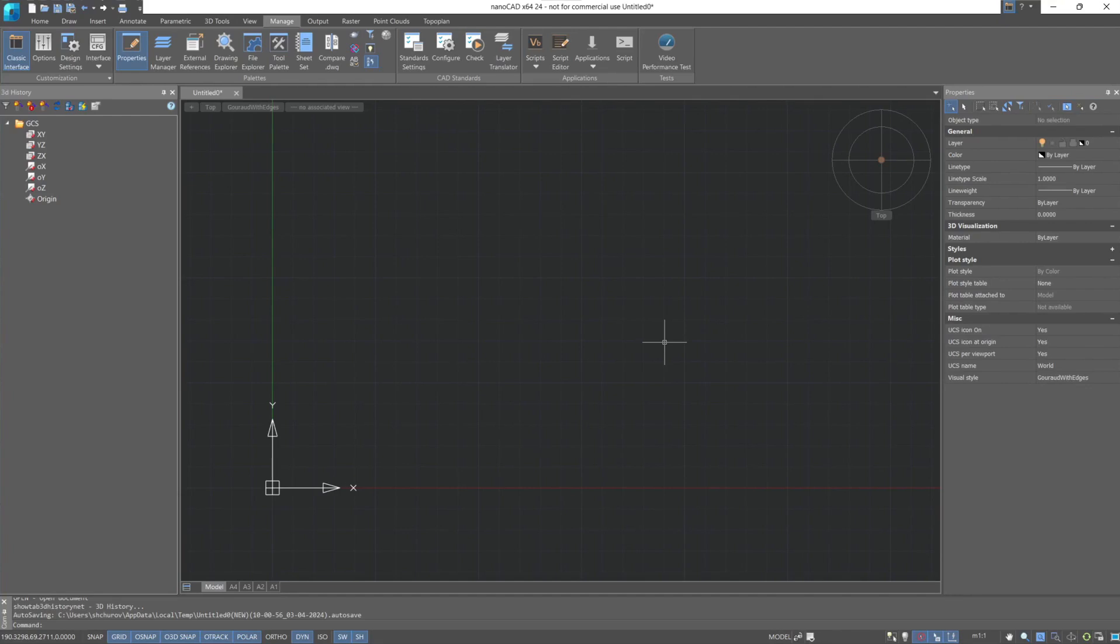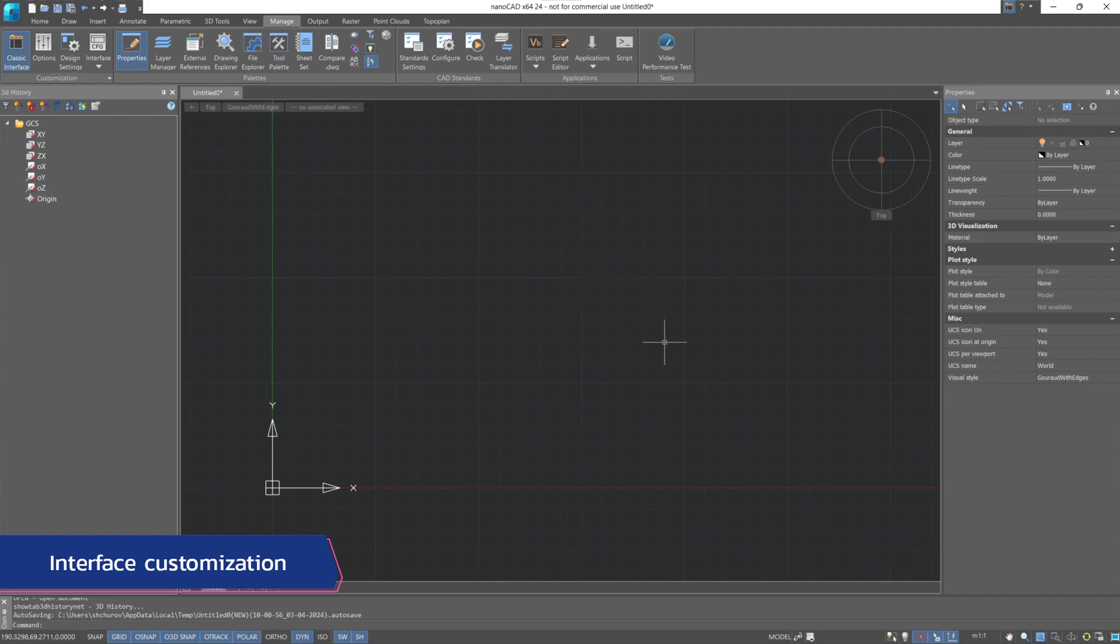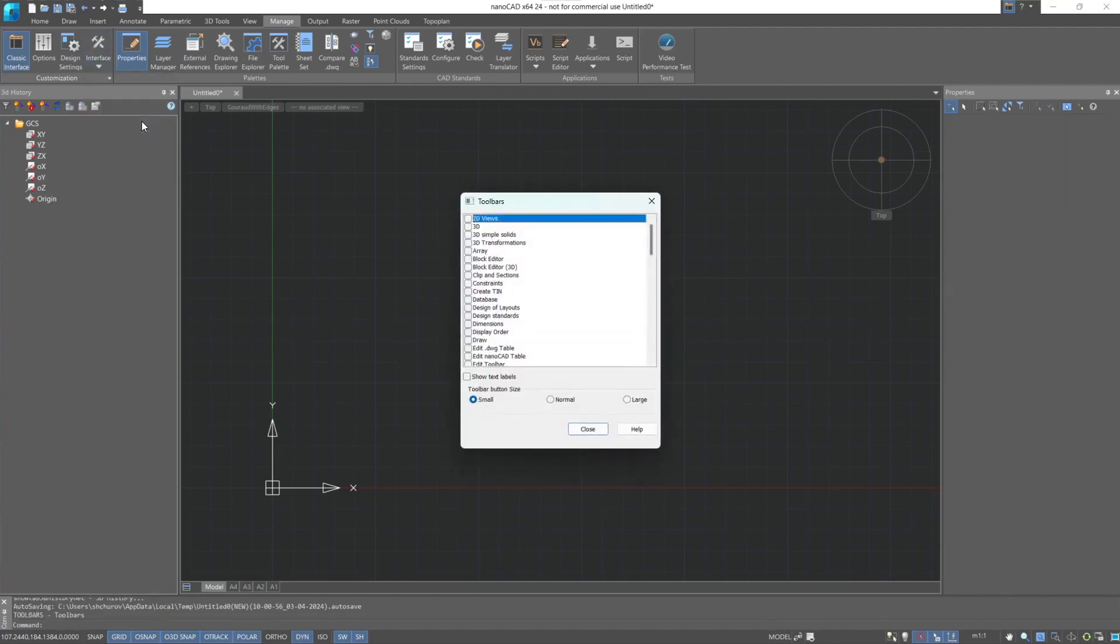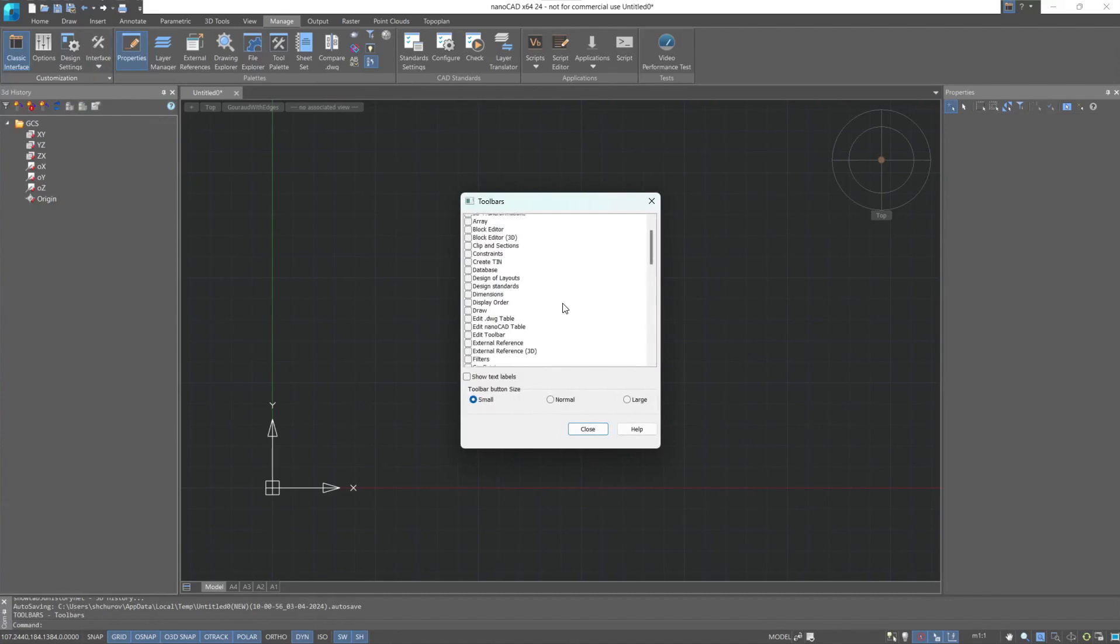Simplifying or even eliminating movement between command panel tabs will help interface customization. In the Manage tab, we expand the menu under the interface icon and choose toolbars. A window opens in which we can choose which tools to bring out for quick access.